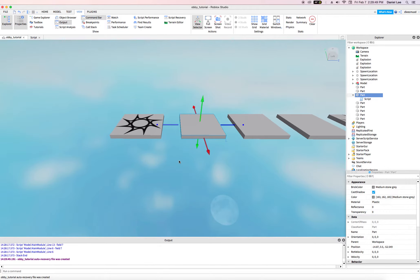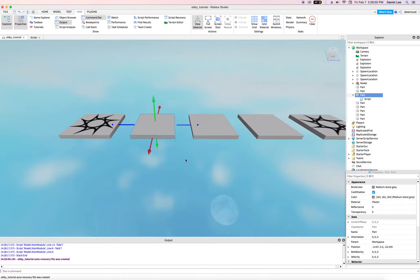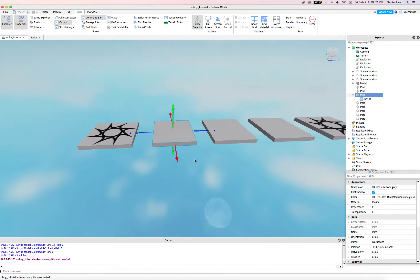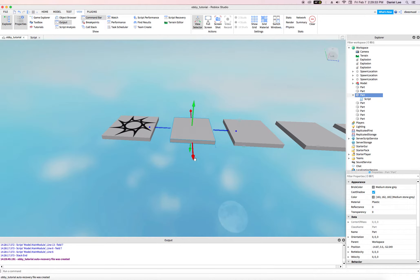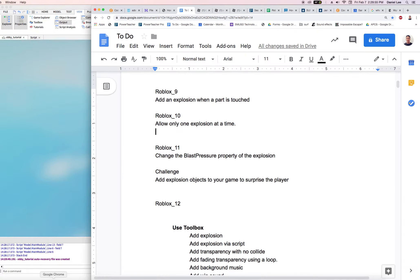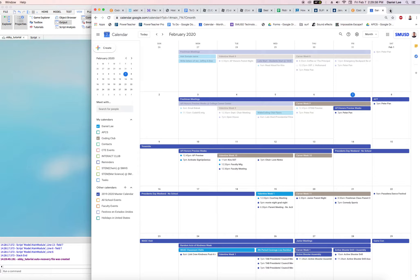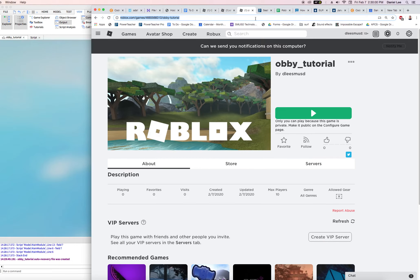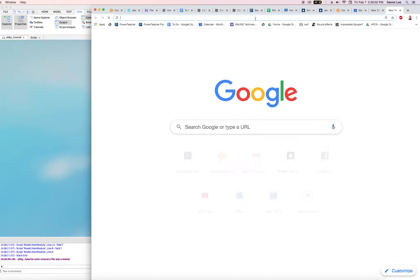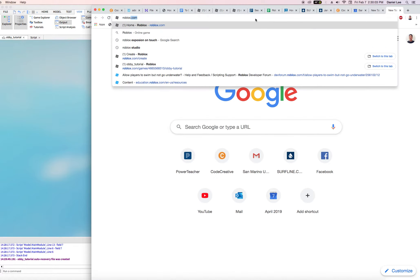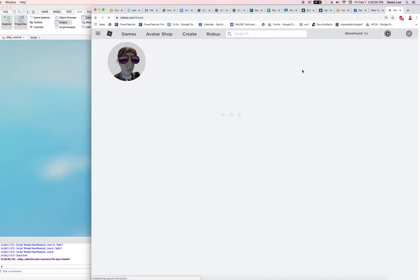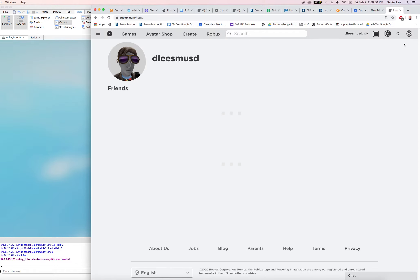And so the way that we're going to do this, or add this to our game, is we're going to go on to Google. So let's come over here to Google, let's come over here, and we'll say roblox.com. Of course you have an account by now, so you can log in.